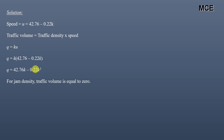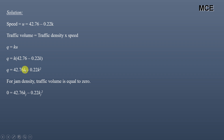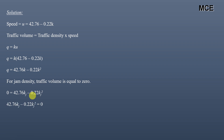For jam density, when traffic is fully congested, traffic volume equals zero. To find the jam density, set q = 0. So we write 0 = 42.76·kj − 0.22·kj², where kj denotes jam density. This is a quadratic equation with two roots.